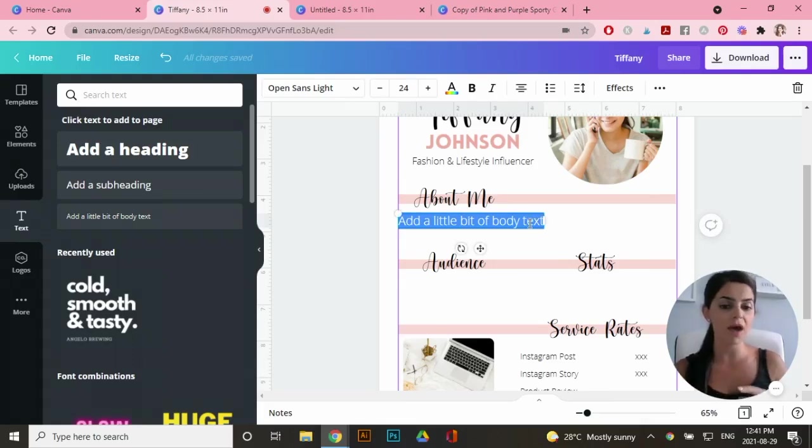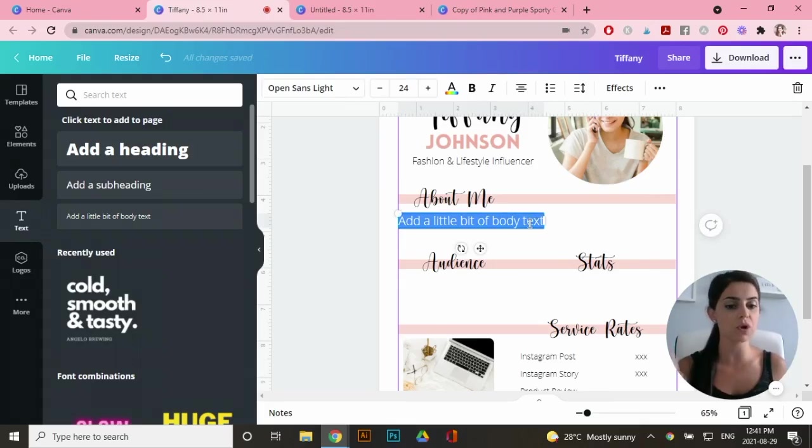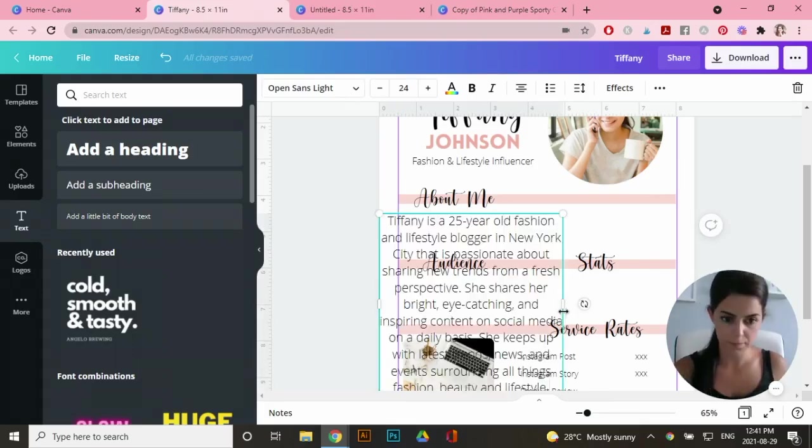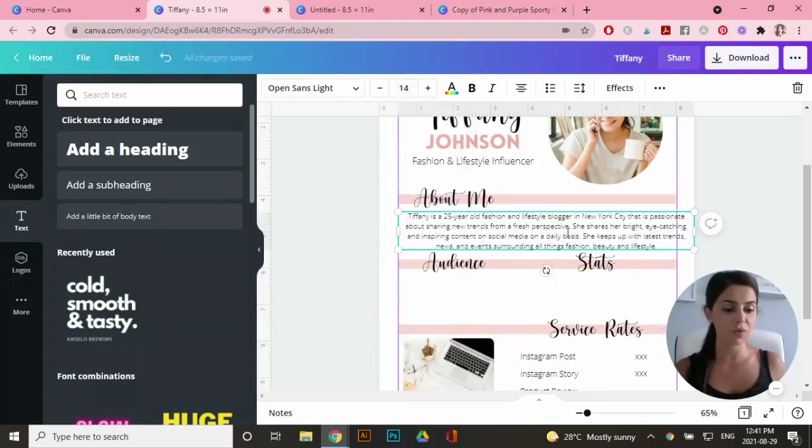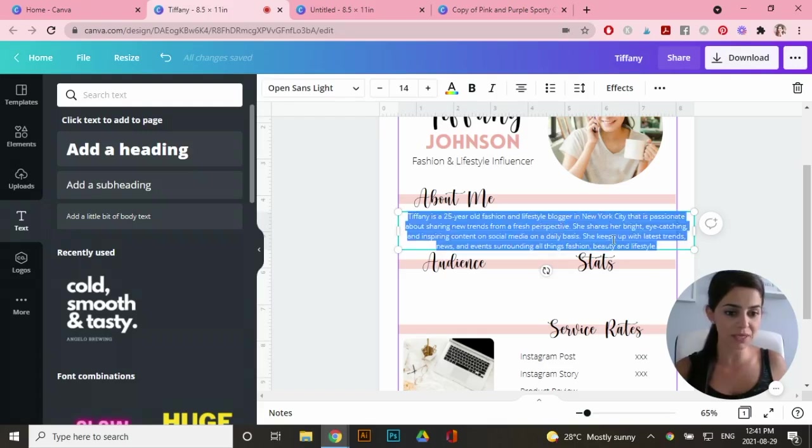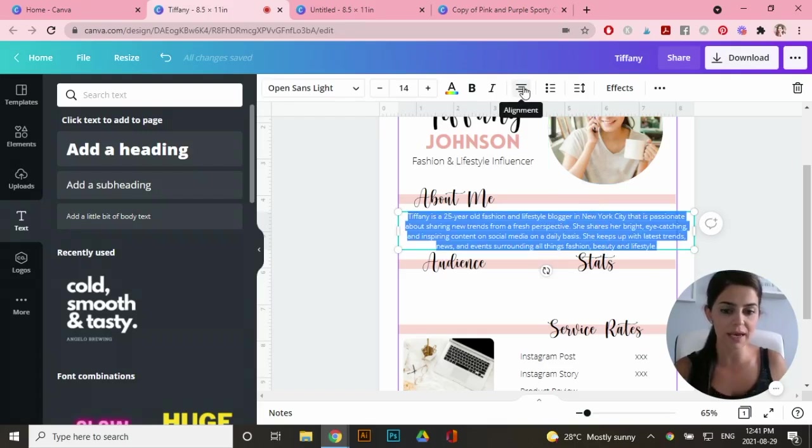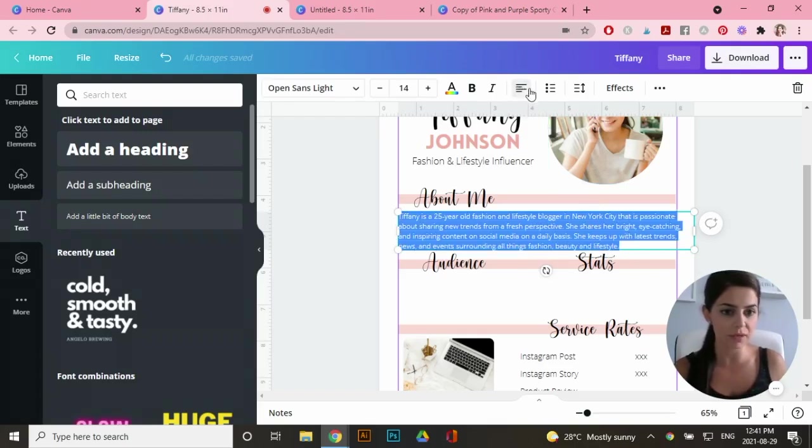And of course, changing the font. I've already created some text in a word document. So I'm just going to copy and paste it here for the sake of time. Now the great thing about these text boxes is it's so easy for you to format. So just highlight everything and you can actually align everything to the left.